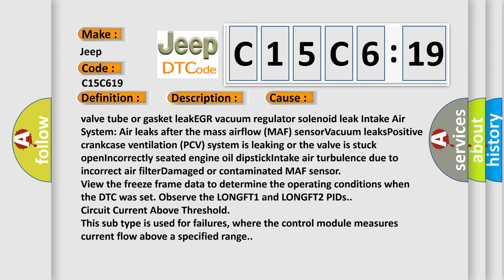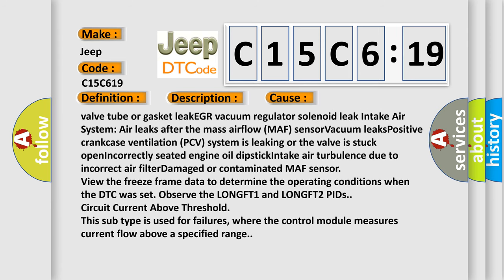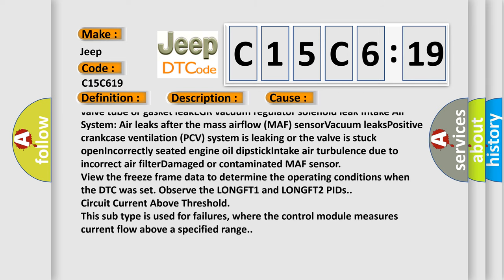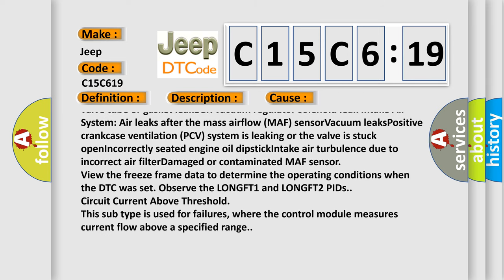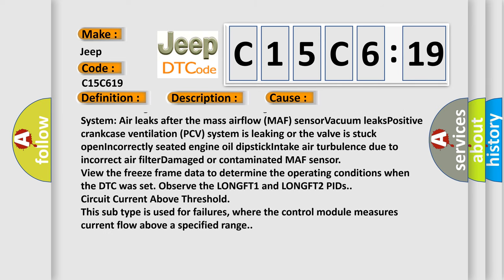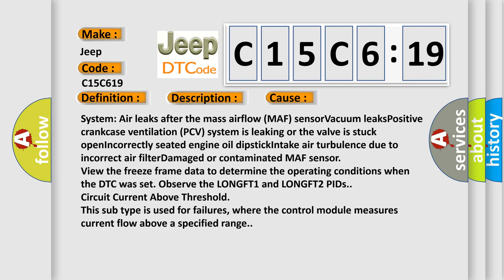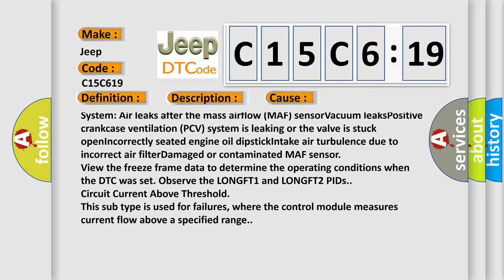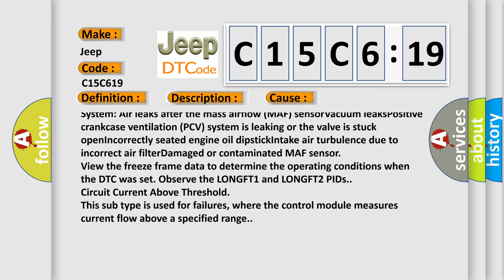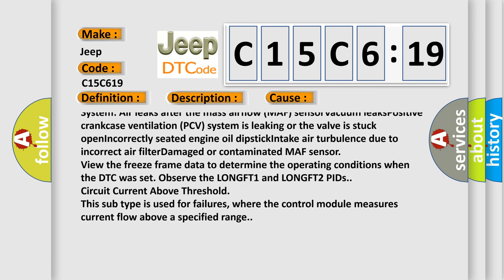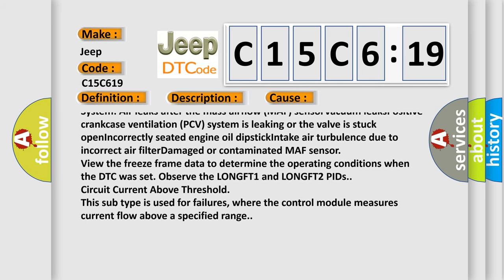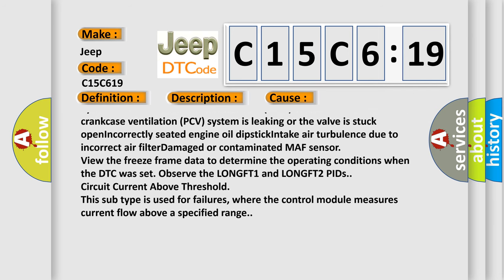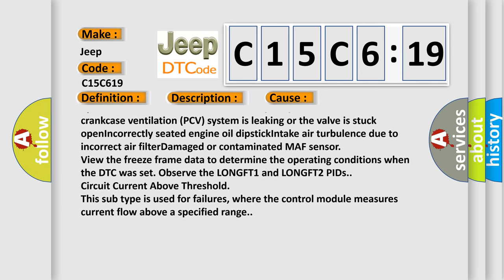System is leaking or the valve is stuck open, incorrectly seated engine oil dipstick, intake air turbulence due to incorrect air filter, damaged or contaminated MAF sensor. View the freeze frame data to determine the operating conditions when the DTC was set.